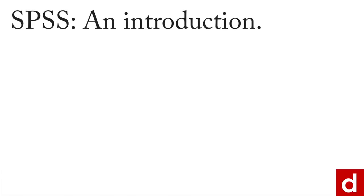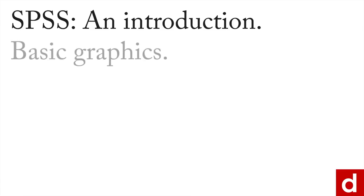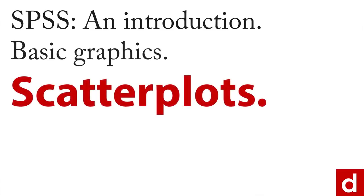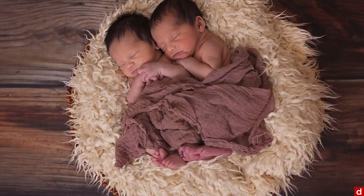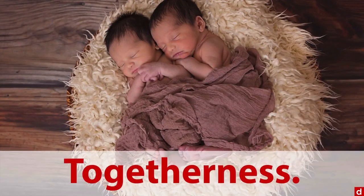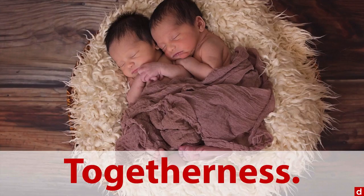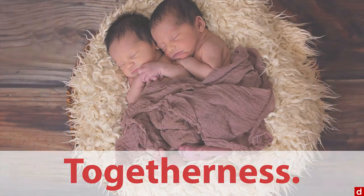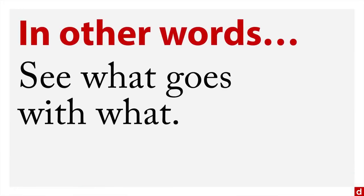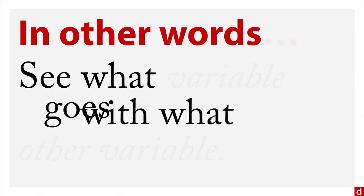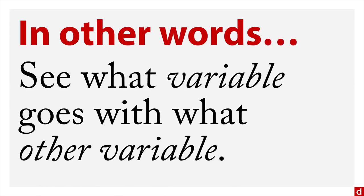As we continue SPSS and introduction to basic graphics, we should look at scatterplots, a very common method of looking at associations, or as I like to think of as a way of assessing togetherness in data. In other words, you want to see what goes with what, or more specifically, what variable goes with what other variable.